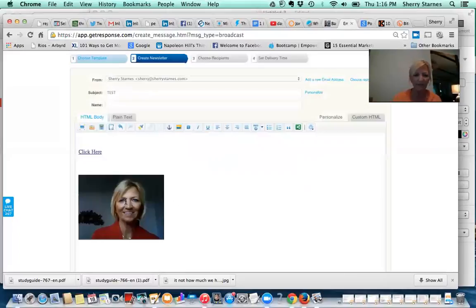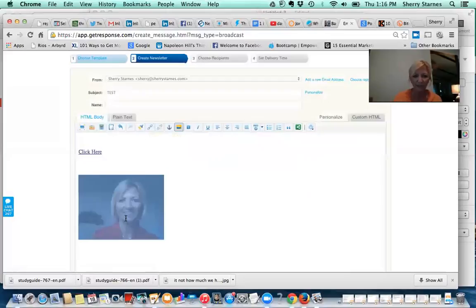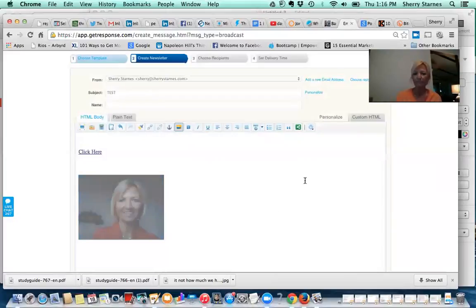And you can also click on this picture and go back up here and insert a hyperlink to this picture too, wherever you want this picture to go. If you want it to go to a capture page or whatever, you can just highlight it, click on that, and then go ahead and send out your email.